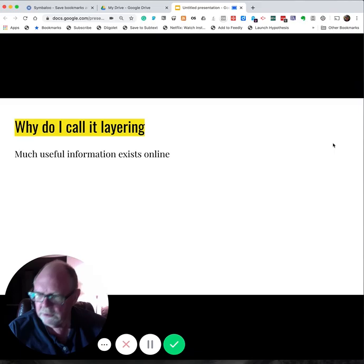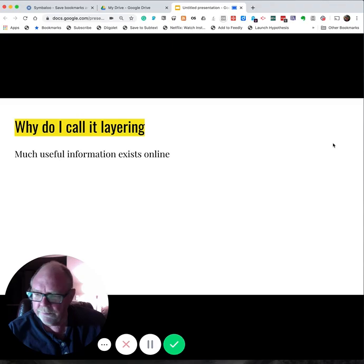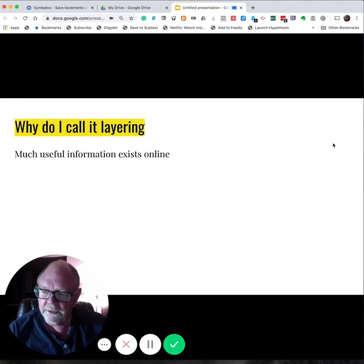This is Loom. It's an extension for Chrome. You can download it and add it to the Chrome browser. And you can use it to record both what appears in the browser window and this small overlaid image of you speaking.